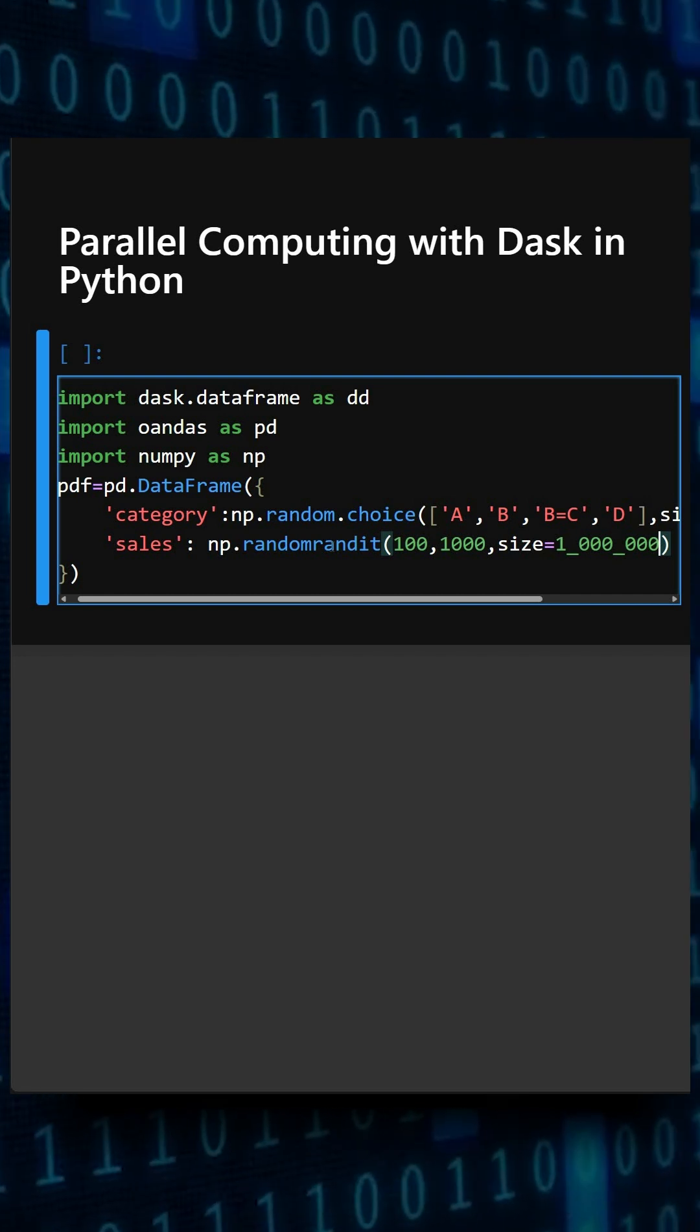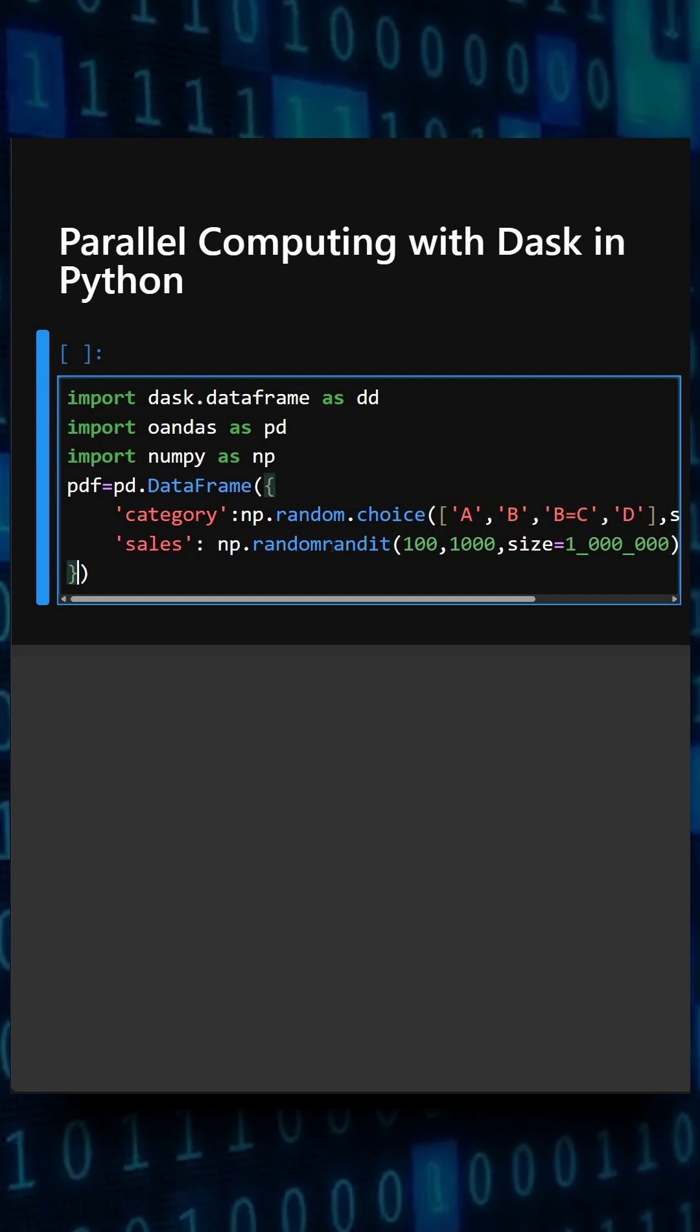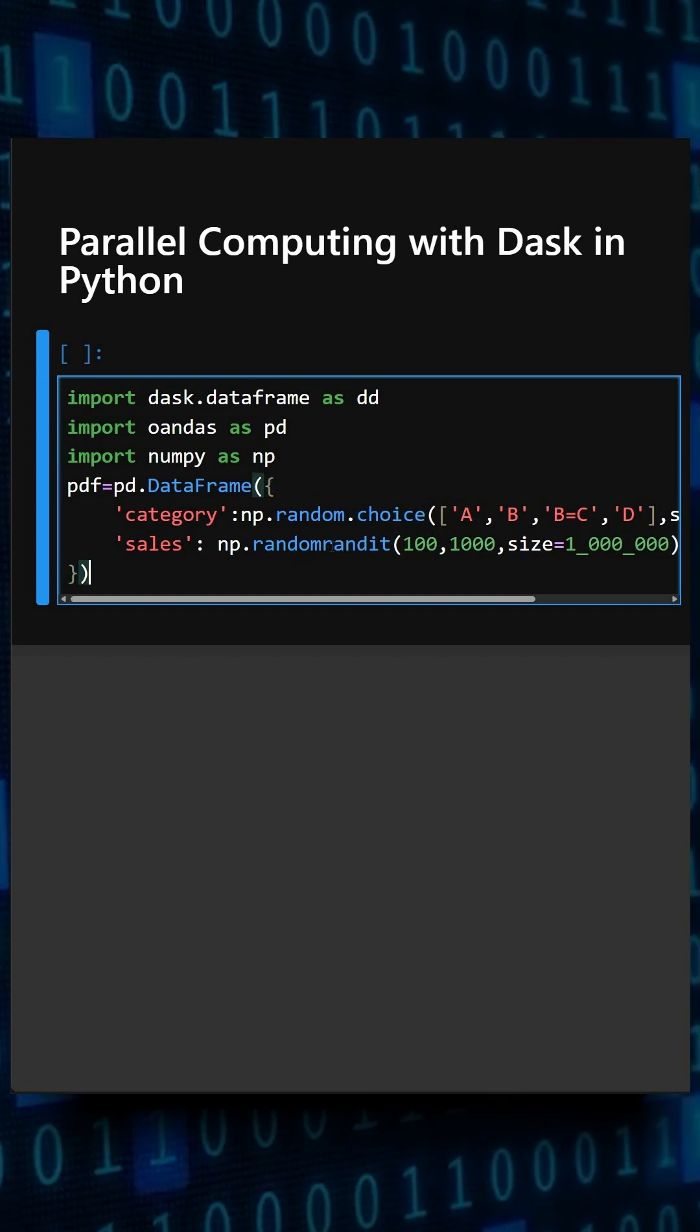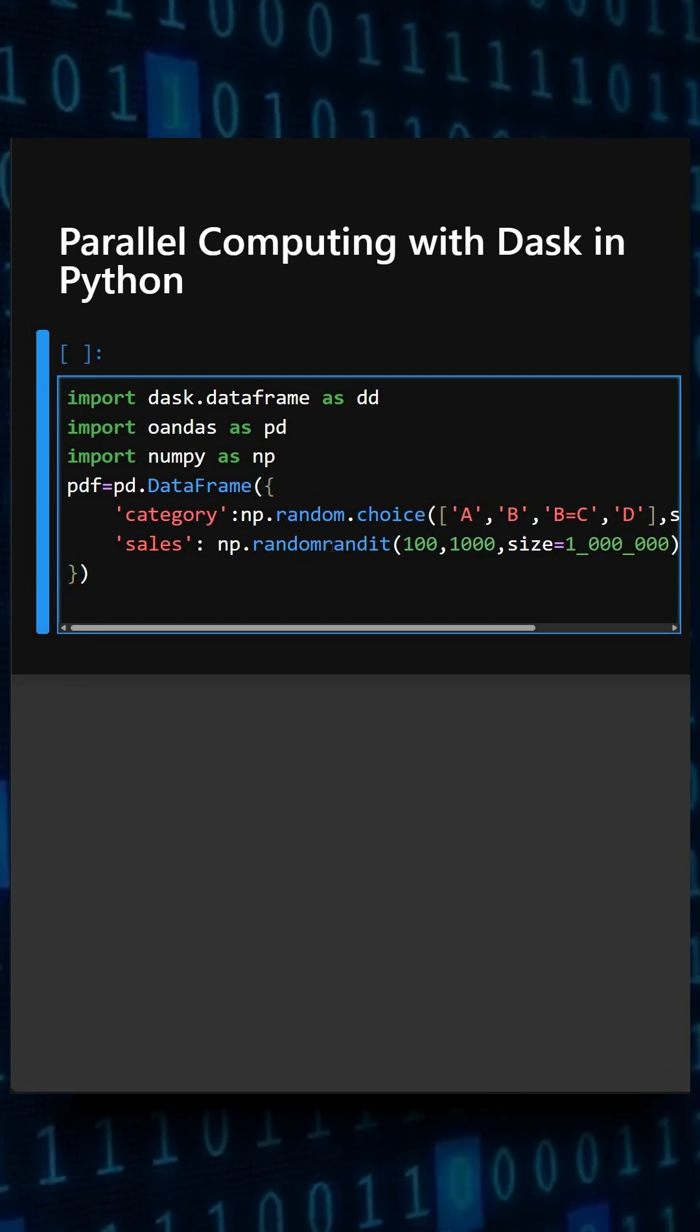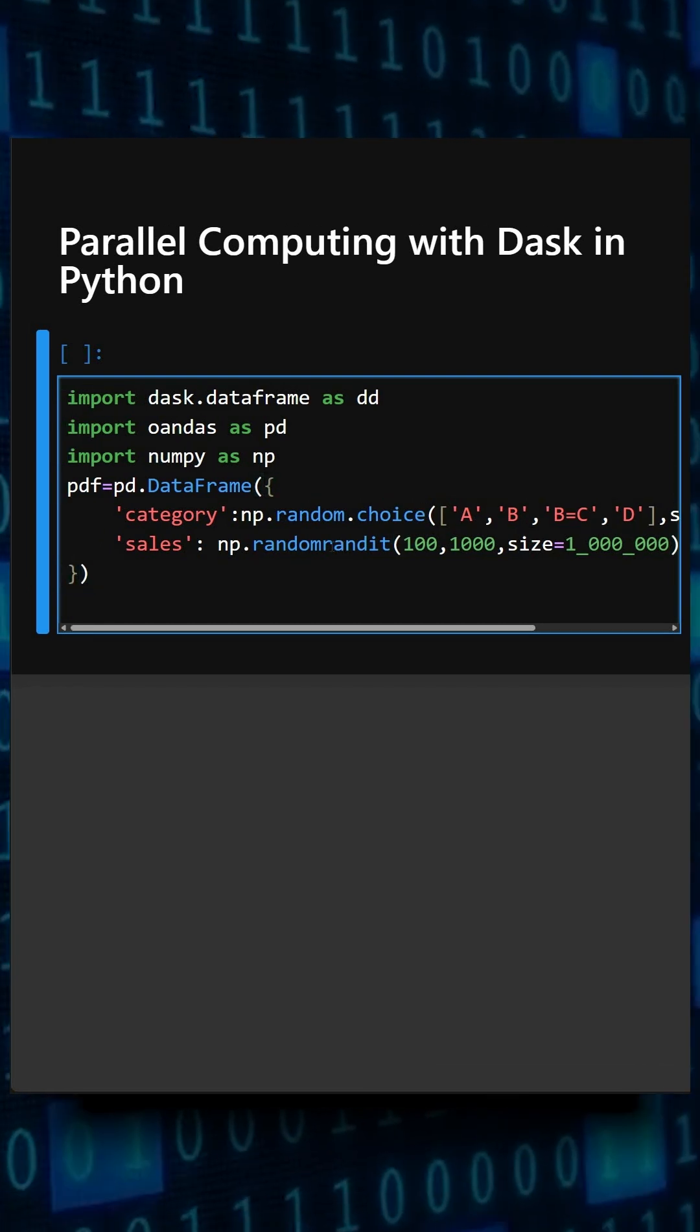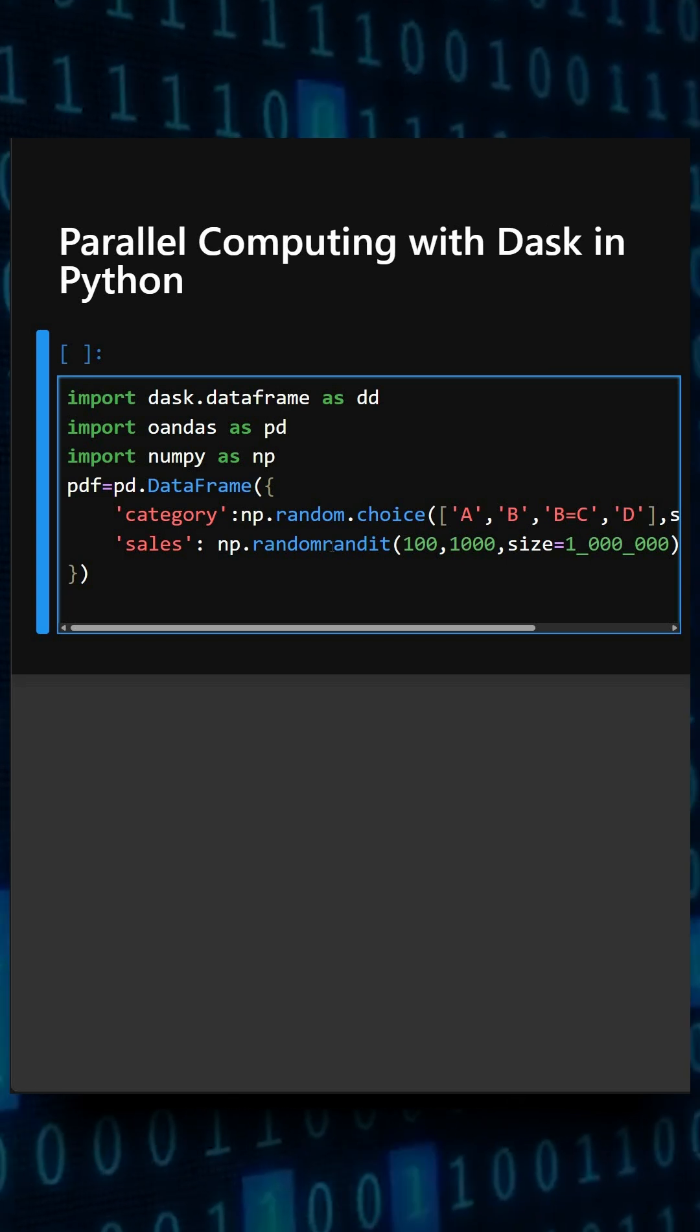So here we have created a large pandas dataframe, and now we'll convert it into a Dask dataframe with four partitions.